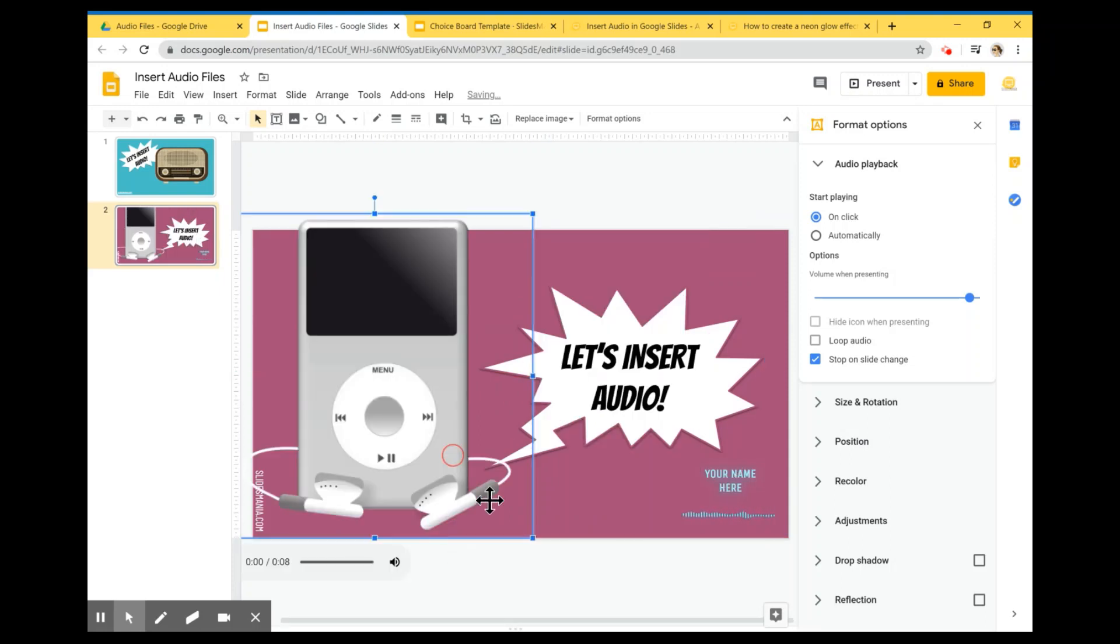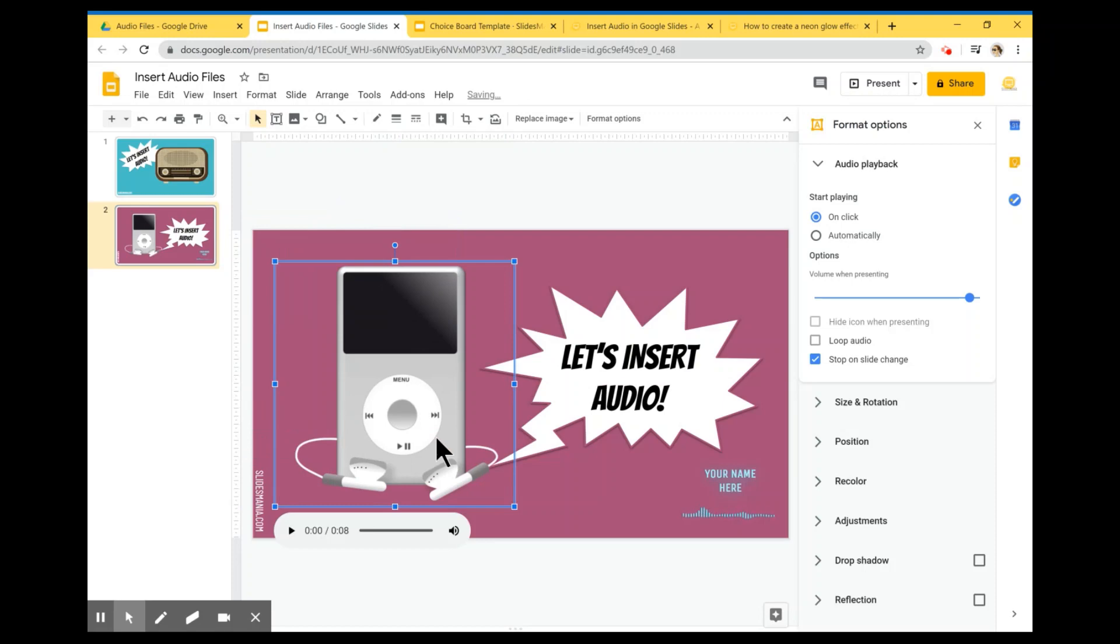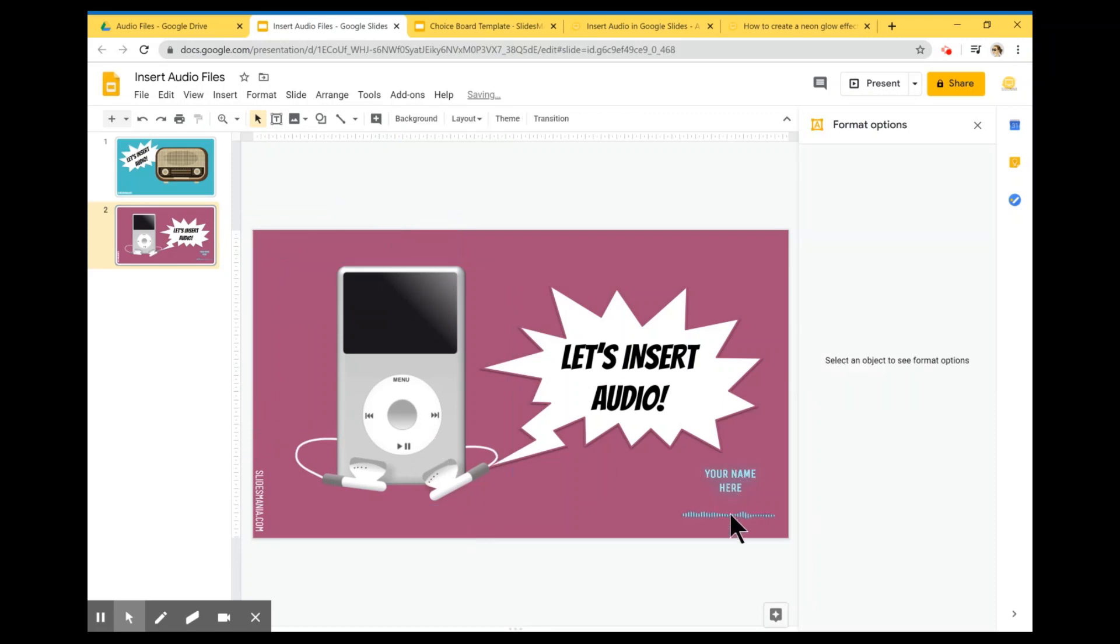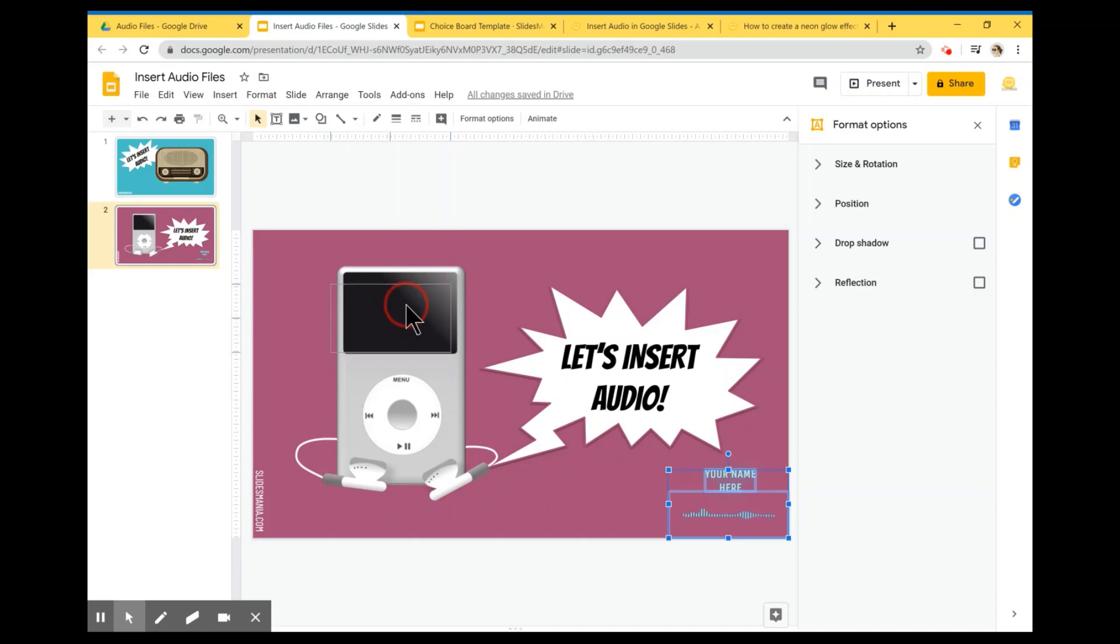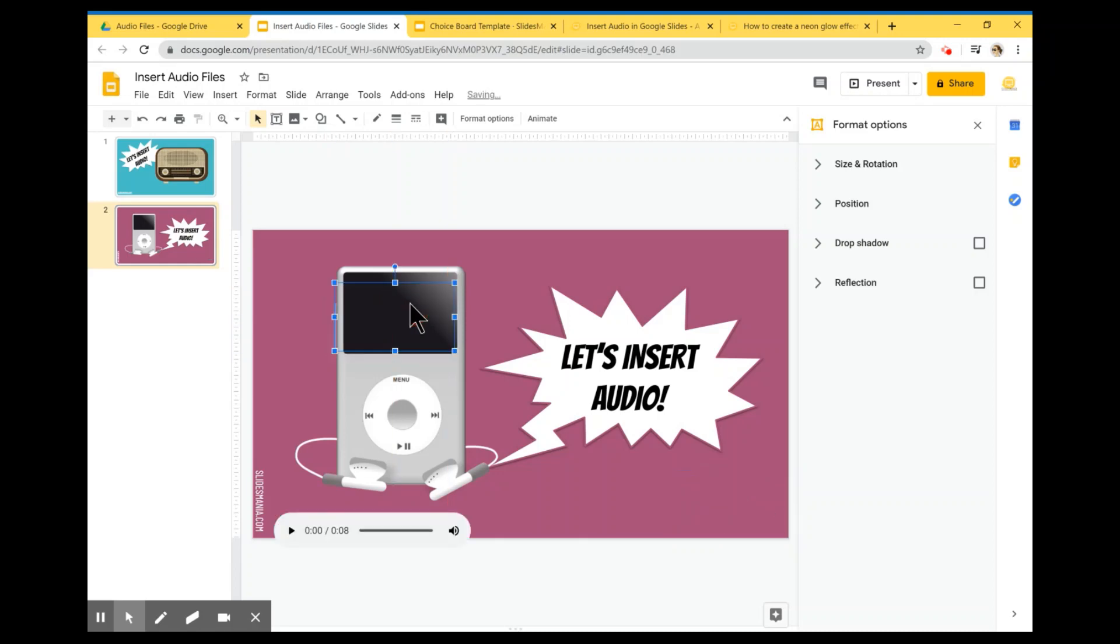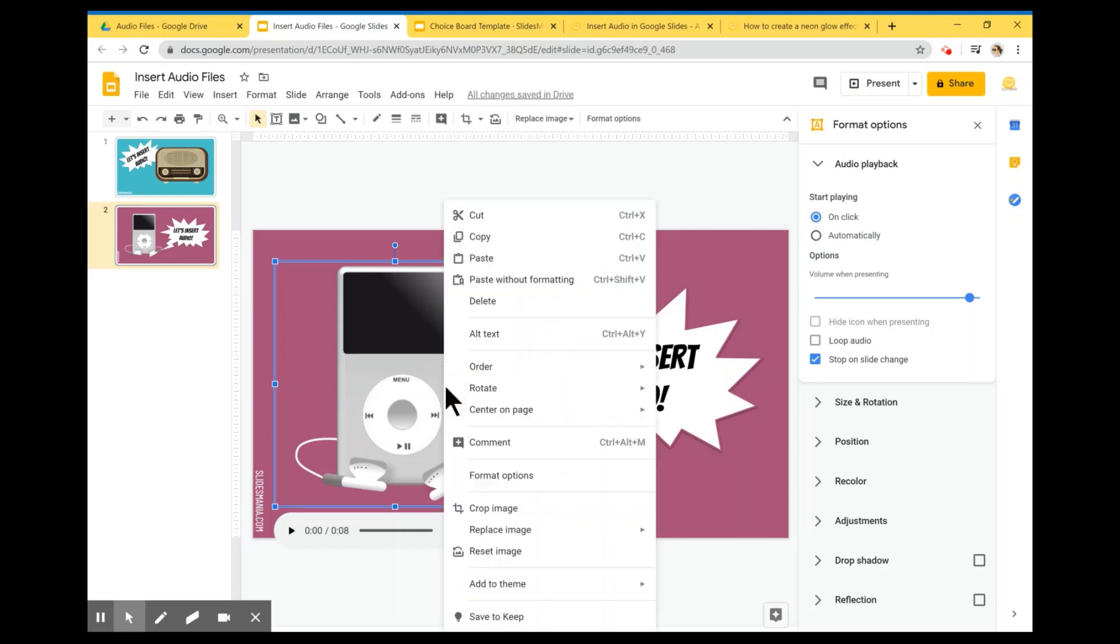I'm going to resize it because it's a little big. I'm just going to put it there and I'm going to drag this over here and click on the iPod, right click on the iPod, click on order and send to back.